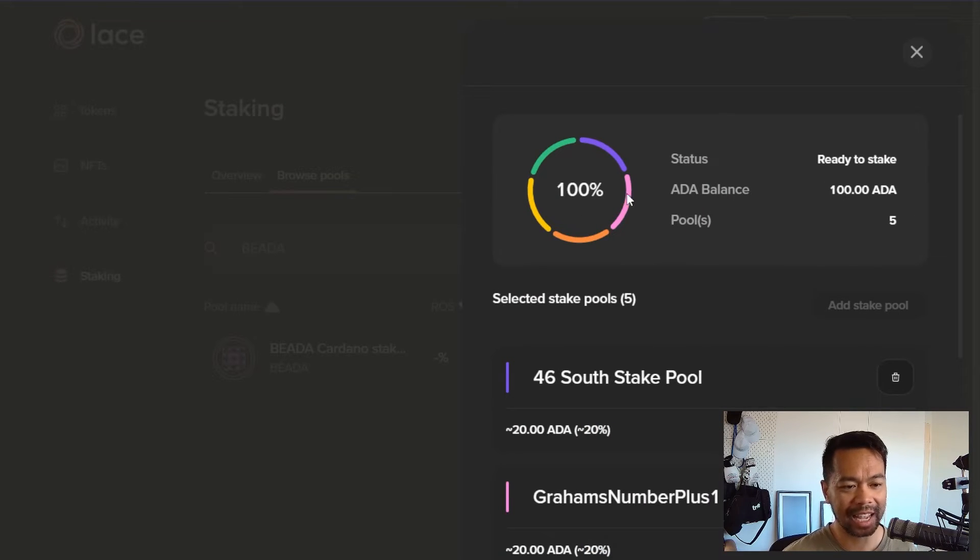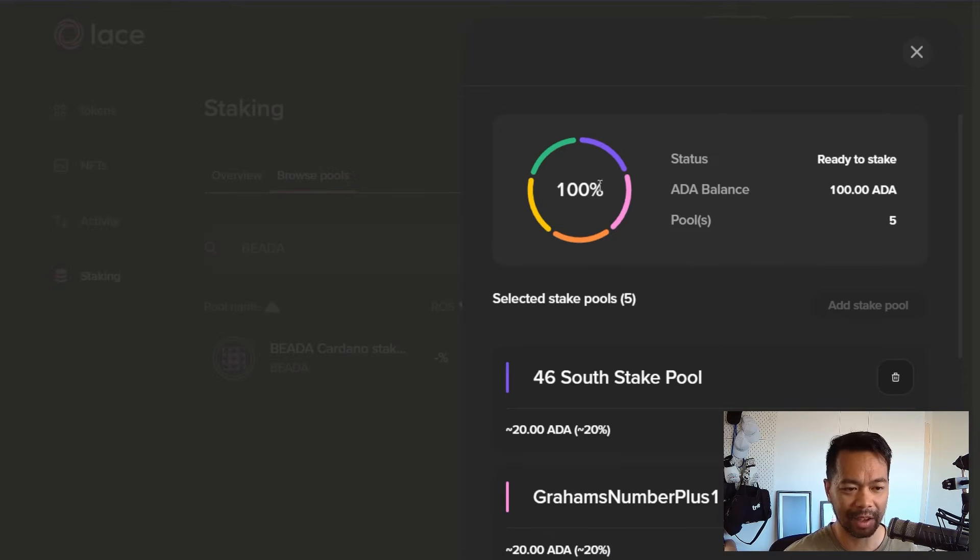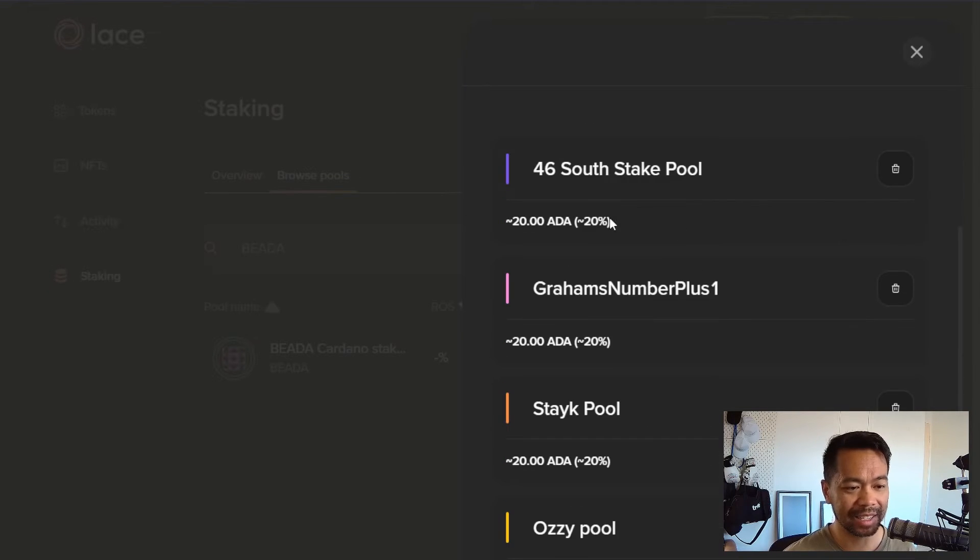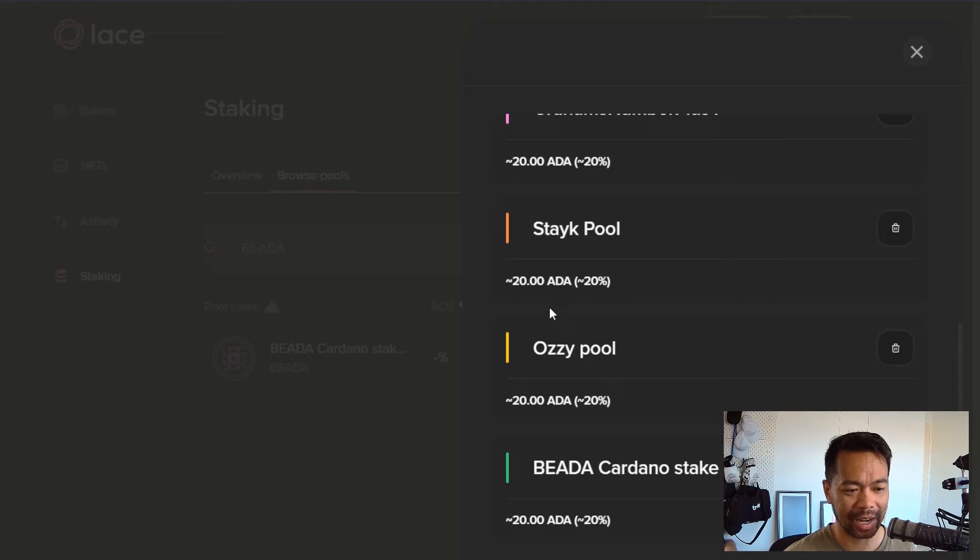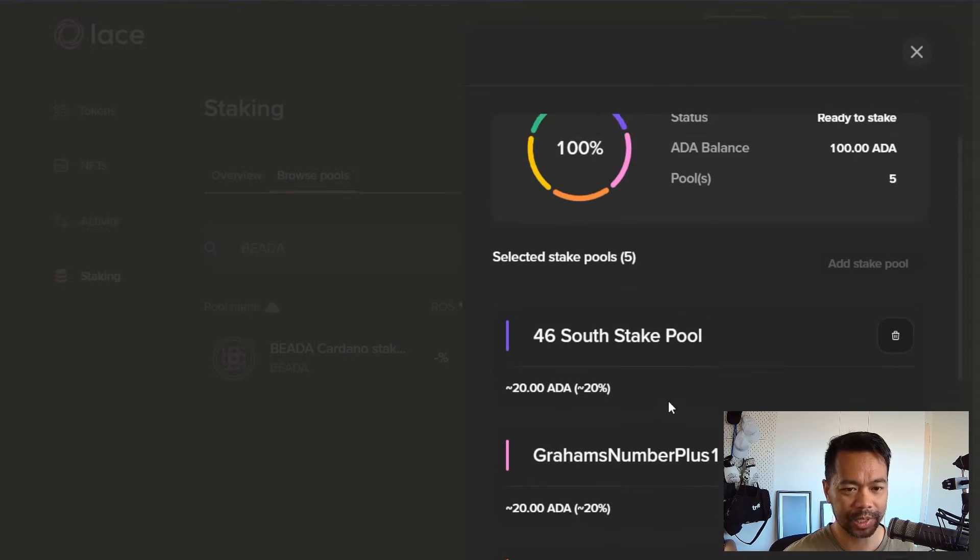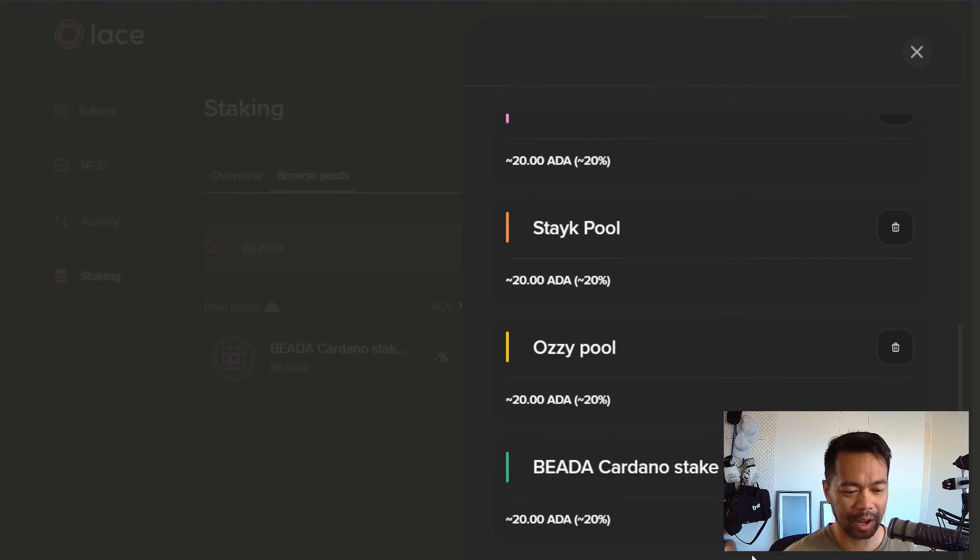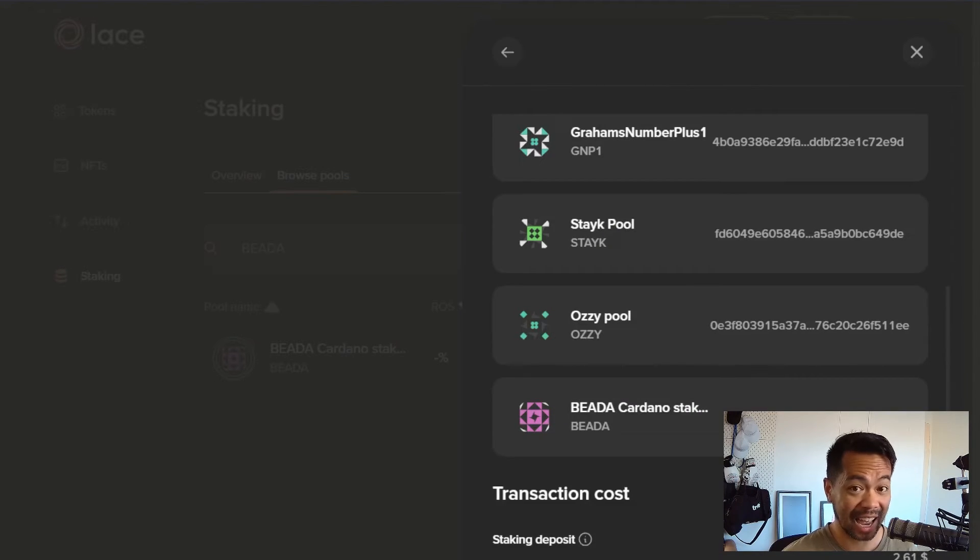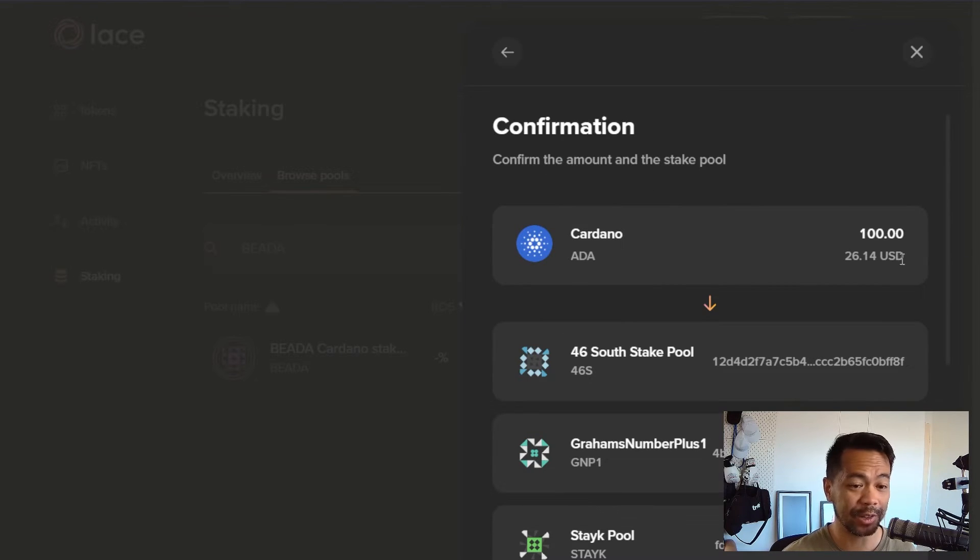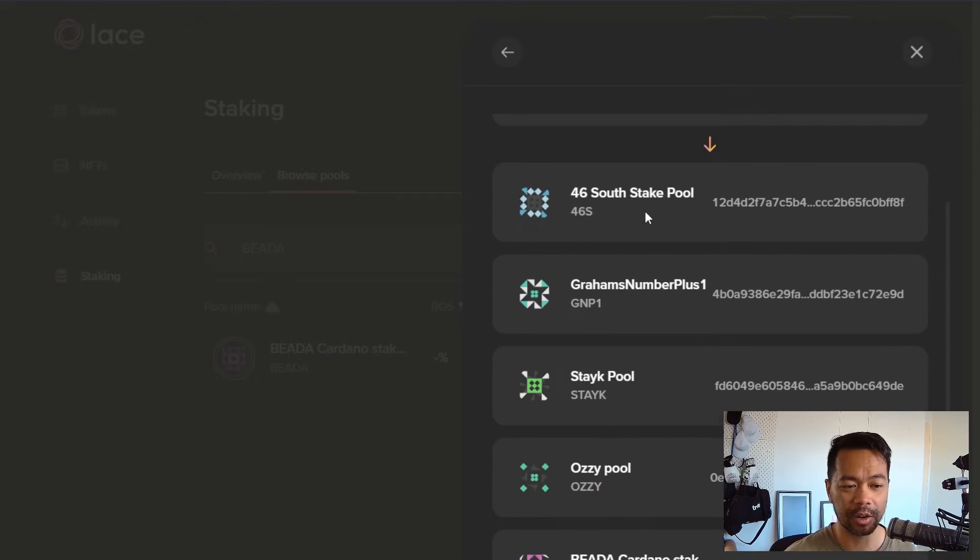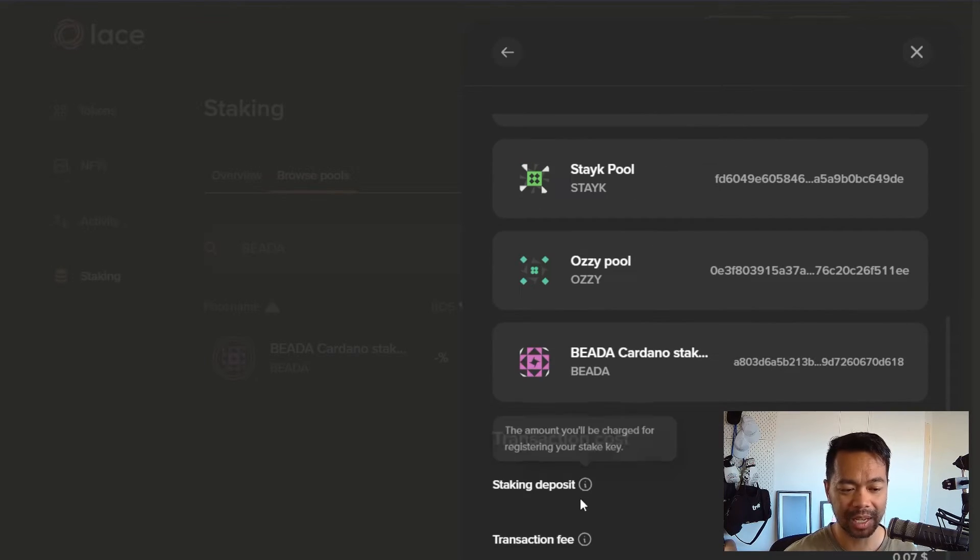So here on the Lace interface, it split up my ADA, my 100 ADA, across these five different stake pools here. So 20% into each one of these. I can see here 20 ADA, 20 ADA, and that all looks good to me. So I'm going to click next and start this delegation process. Let's have a look at the confirmation screen here. I can see my 100 ADA is now being split and divided across these five different stake pools.